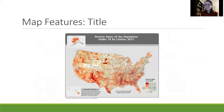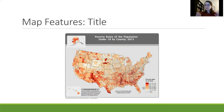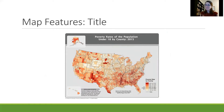Now we're going to talk about lots of map features today, but the first one I want to bring up is the title. This particular map has the title 'Poverty Rates of the Population Under 18 by County, 2015.' This tells us a lot about the map — we already know that it's the poverty rates, for the population under 18, broken down by every particular county, and this was for 2015 information.